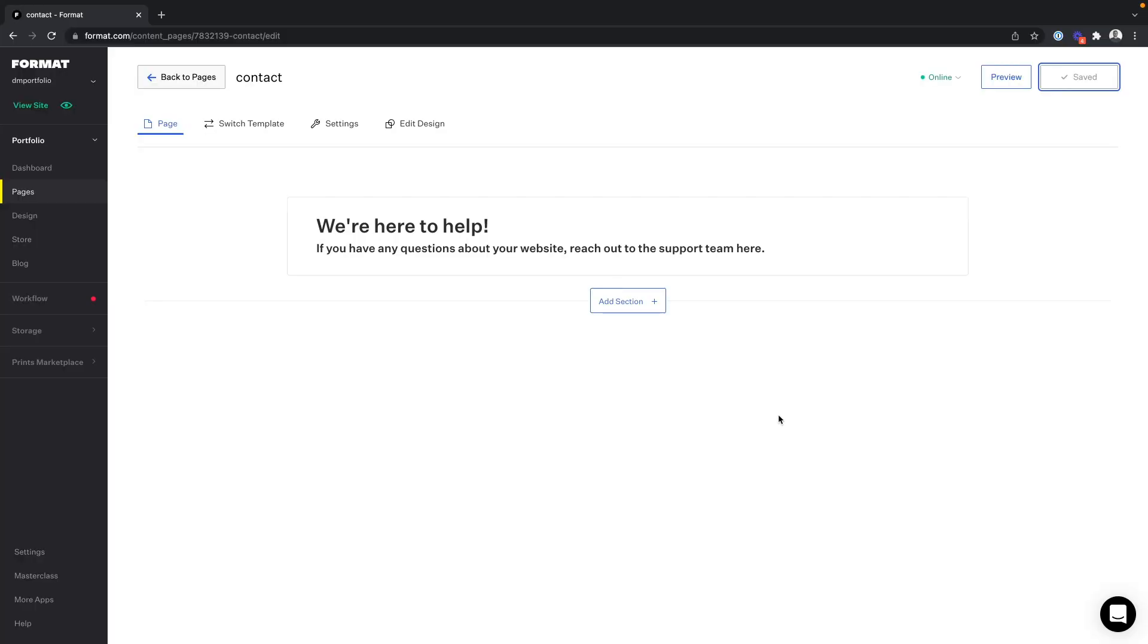This video shows you how to hyperlink an email address to text so that it becomes a clickable link. This means that when a visitor clicks on the link, it will open a new message in their email host.